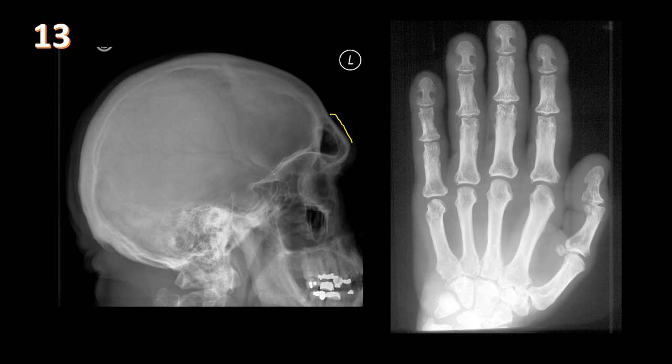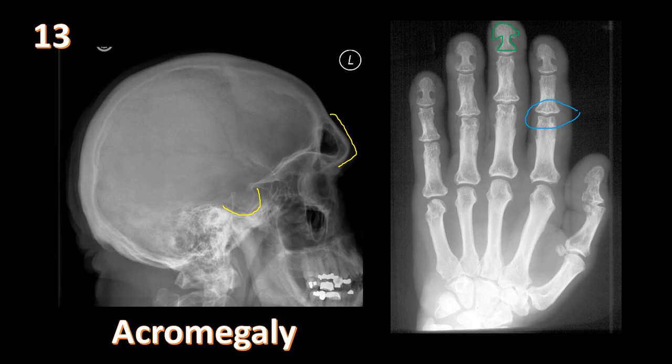Lateral view of the skull and PA view of the hand show frontal bossing, hyperaeration of the frontal sinus, and an enlarged sella — likely from a pituitary macroadenoma. The hand shows classic spade-shaped distal phalangeal configuration and widened articulations from cartilage thickening. This is acromegaly, likely related to a pituitary macroadenoma secreting growth hormone. Additional findings include thickening of the heel fat pad.